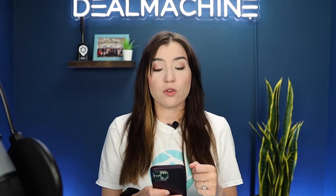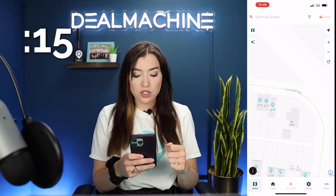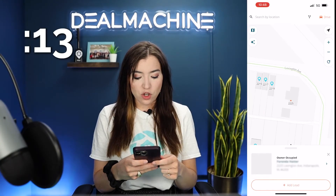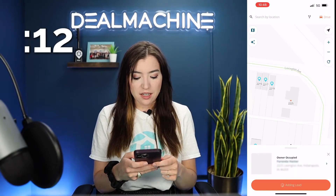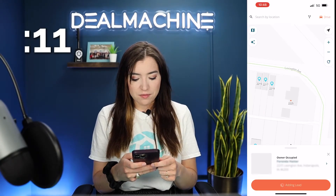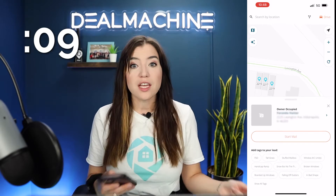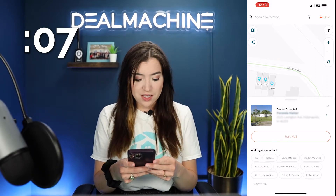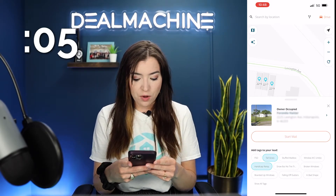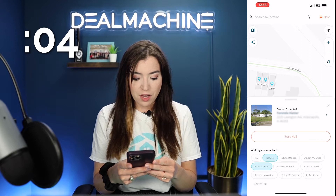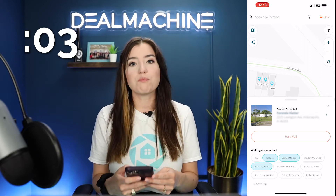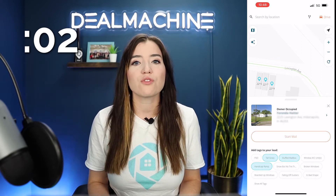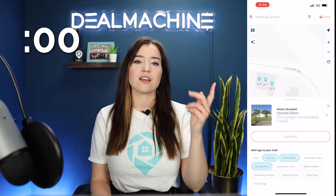So you're out driving and you wanna add this property and it has tall grass. What you're going to do is click on the property, add this lead, and then right below it's already gonna have your tags there. So I can say tall grass, handicap ramp, stuffed mailbox — under 15 seconds and done.